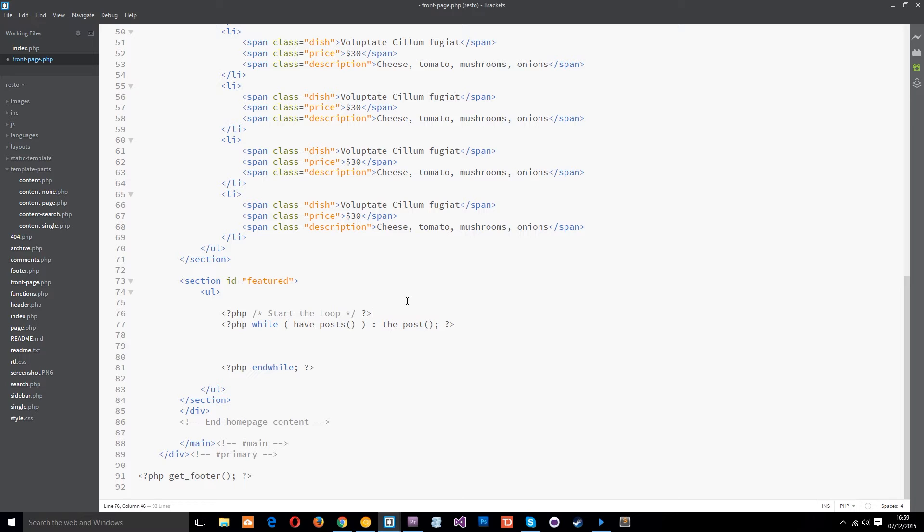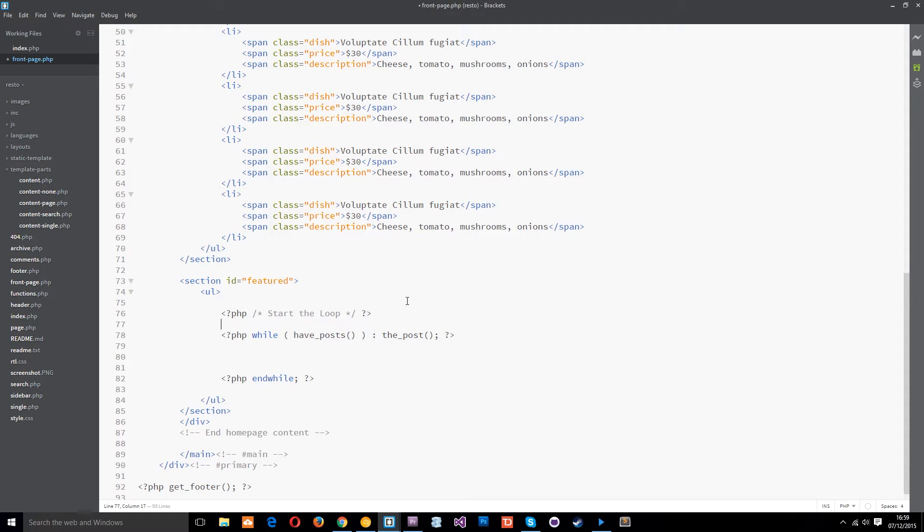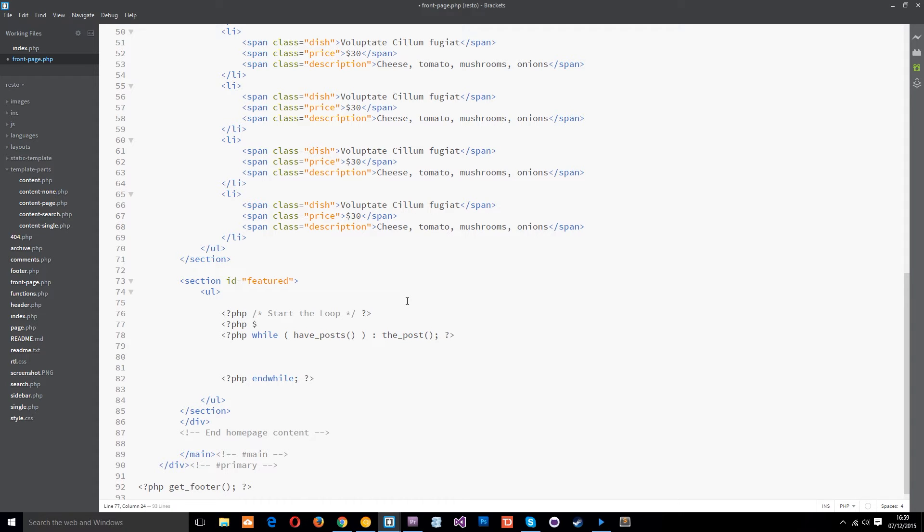All right and to do that we need to use a wp query. So to do that we'll open our php tags and create a new variable. Now all variables start with a dollar sign in php and we can call this whatever we want. I'm going to call it my query.